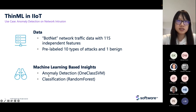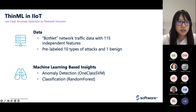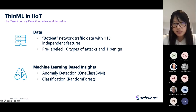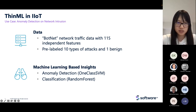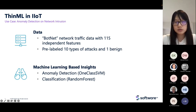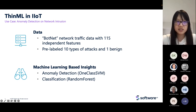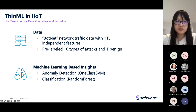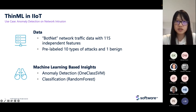Besides anomaly detection models, we can also enhance the edge device further using a classification model. For example, a random forest — different from the anomaly detection model — is a classification model that can help the edge device not just know yes or no to an attack, but also identify different types of attacks. So ThinML can provide different types of analytical results according to the type of model deployed.